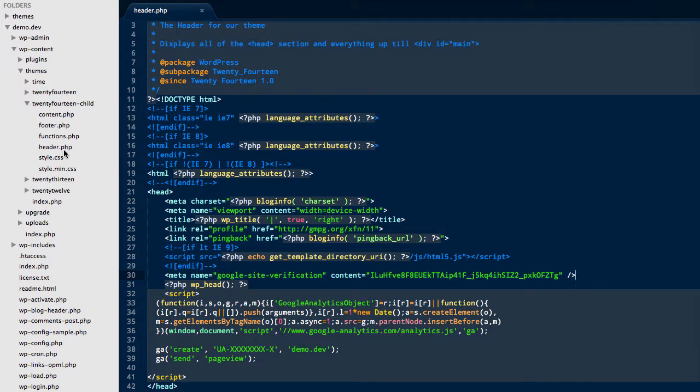So what I've done already is I've copied header.php from 2014 to 2014 child so I can make any changes that I like.